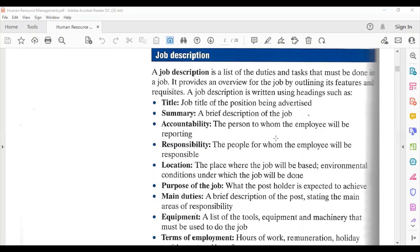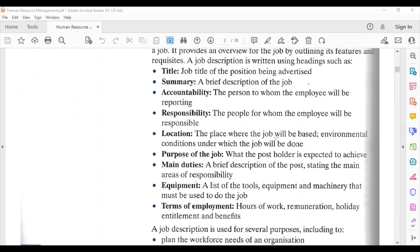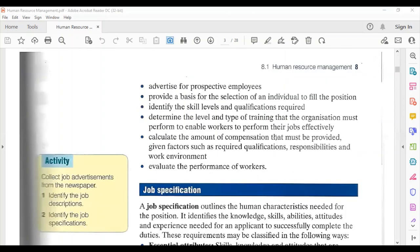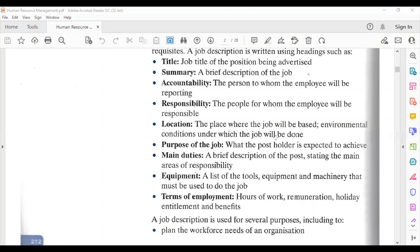Further headings include: location — where the job will be based — the environmental conditions under which the job will be done, the purpose of the job, what the post holder is expected to achieve, the main duties of the post, what equipment you would need to know how to use, and the terms of employment — meaning your hours of work, remuneration, holiday entitlement, and benefits.